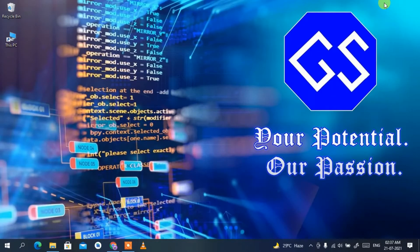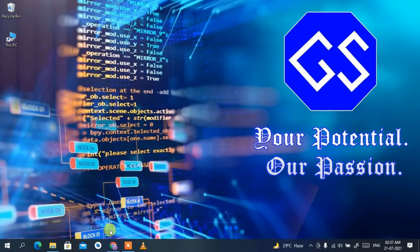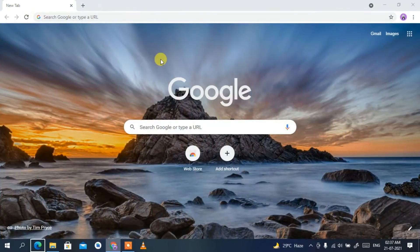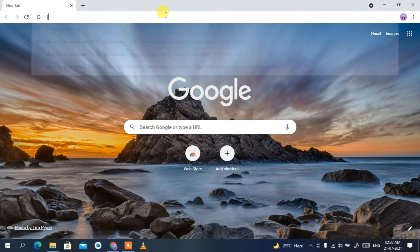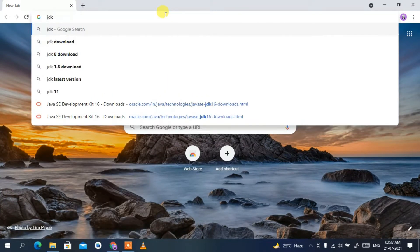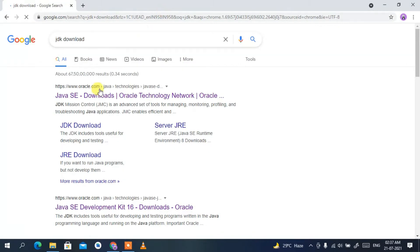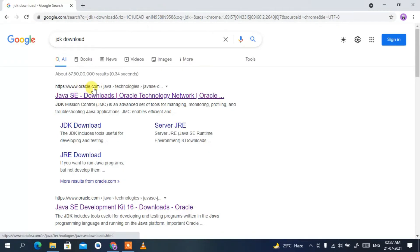Hello everyone, welcome to my channel. Today I'm going to show you how to install the latest version of Java, that is Java 16.0.2, on your Windows operating system. To install the latest version of Java, you need to first go to your favorite browser and type 'jdk download', then press Enter. You'll see oracle.com as the first search result, so click on Java JDK Downloads.